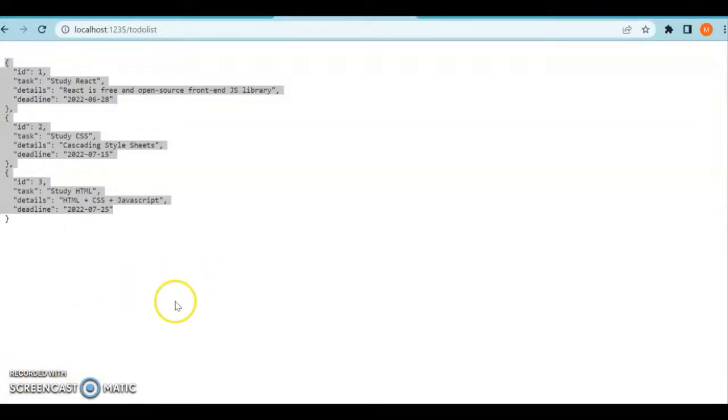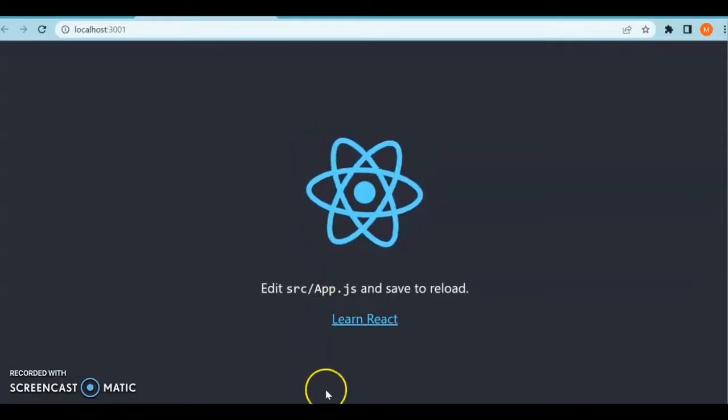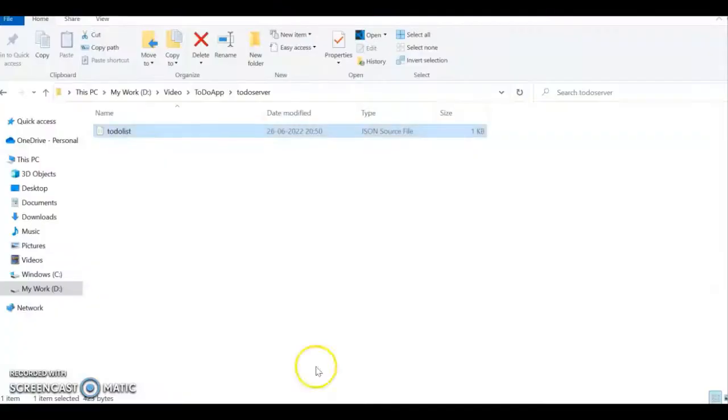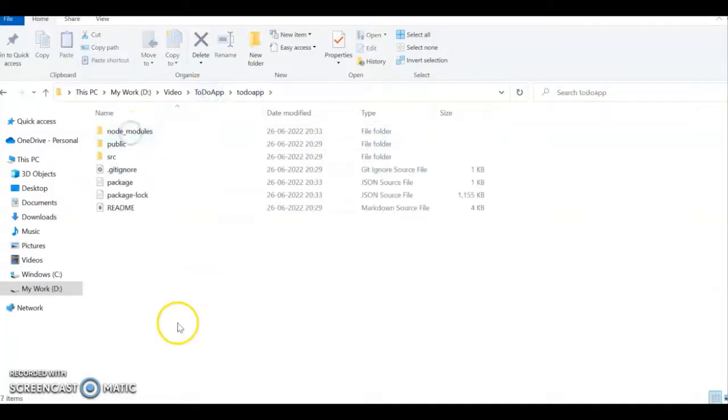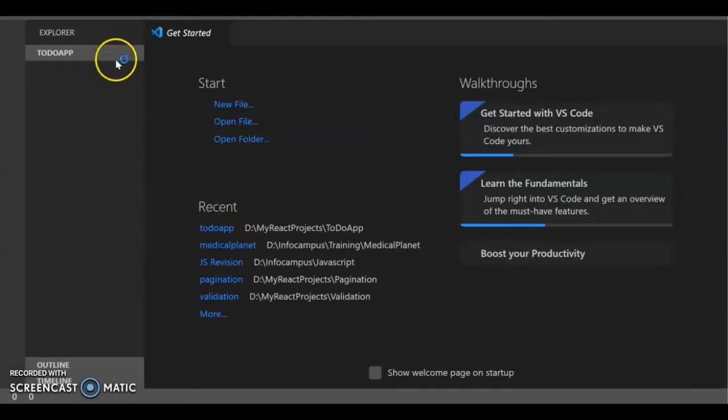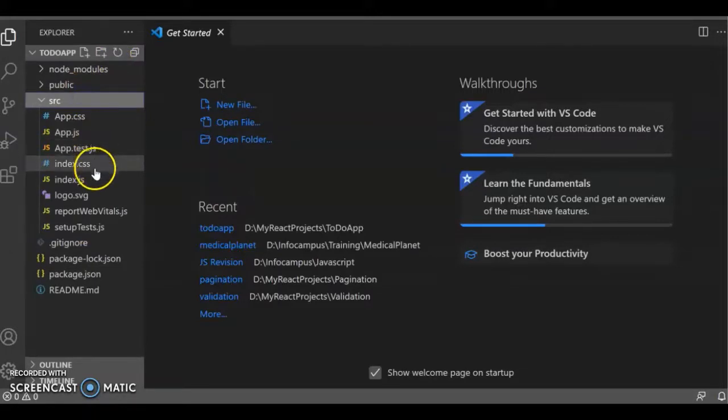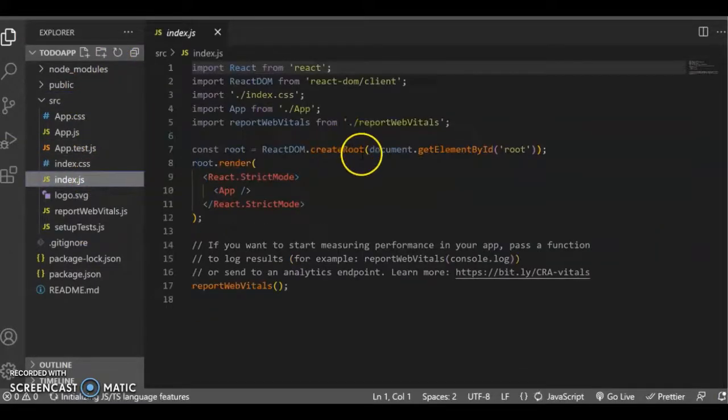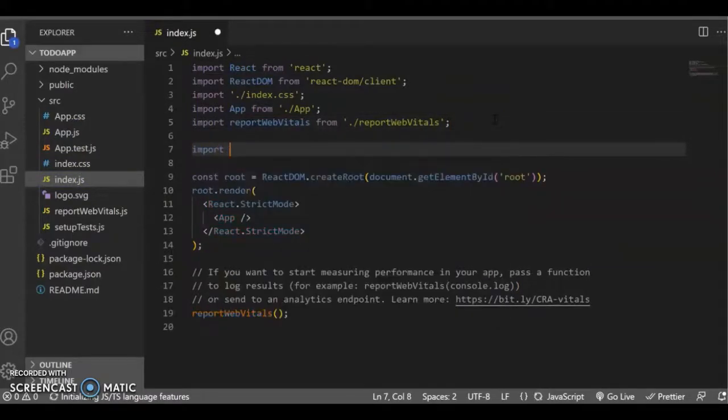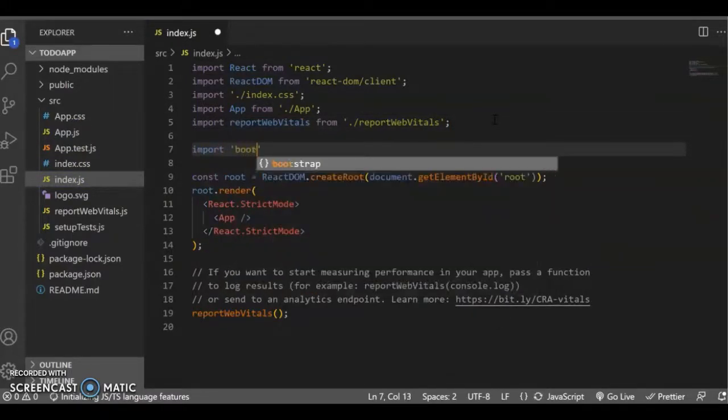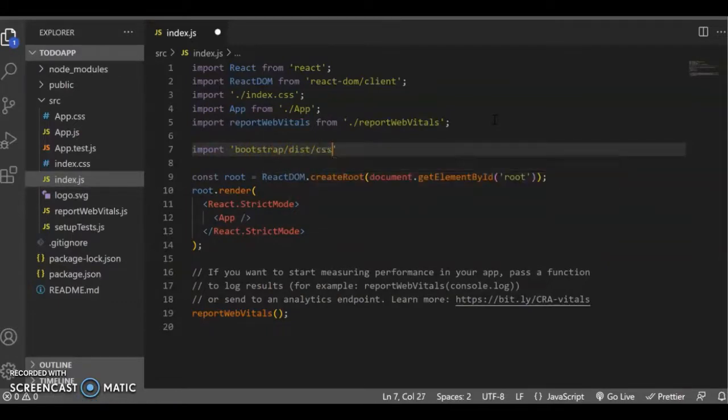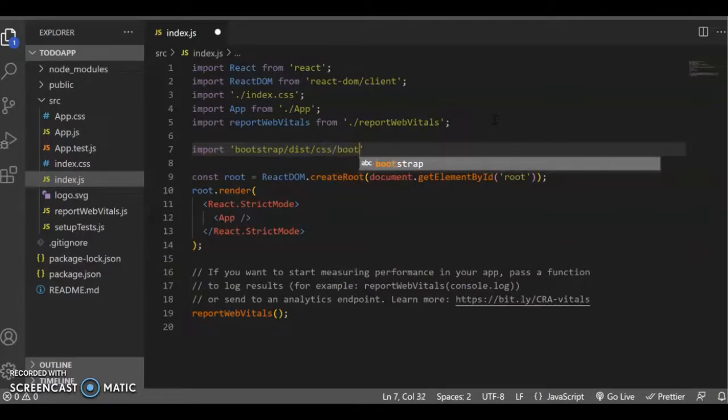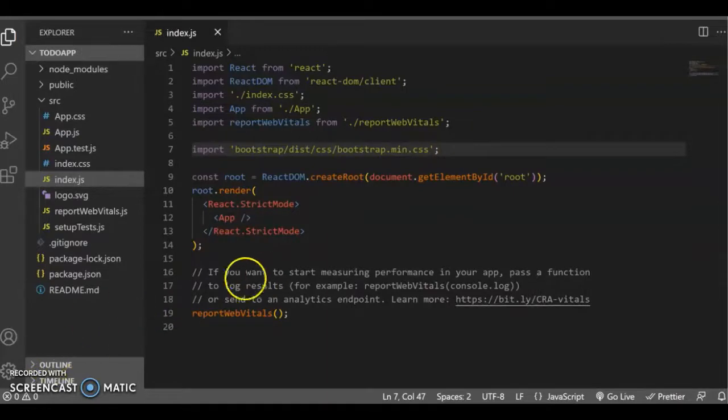Our JSON server is running and our React app is also running. We need to include some more things to build our project. Go to our to-do app React project. I'm using VS Code here. Come to the index.js file from the source folder. For the styling purpose, we'll be importing Bootstrap: import 'bootstrap/dist/css/bootstrap.min.css'. With this, you can directly make use of all Bootstrap classes in our project.